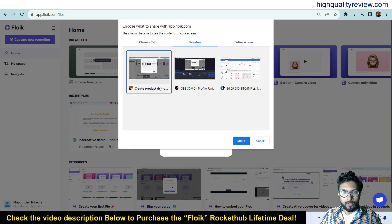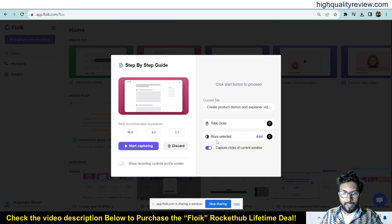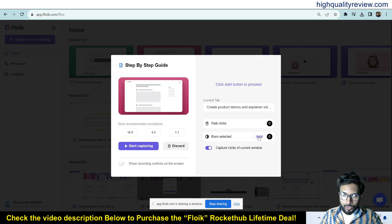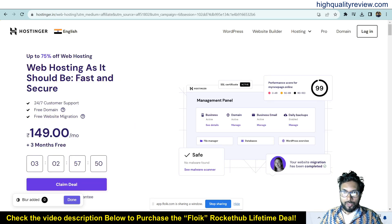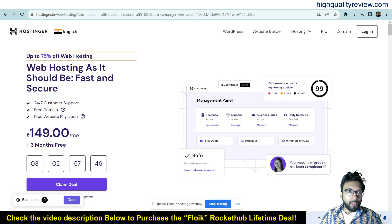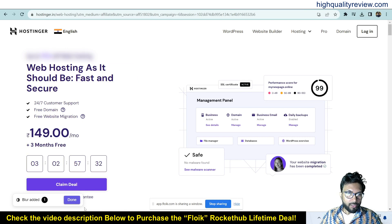Click on create product demo and then share. Here you will find total clicks and the blur option. If you want to blur something inside the page, you can do that. Click on add and come to the page. I am inside the Hostinger website. Maybe I want to blur this text — 'Up to 75% off web hosting' — I don't want this visible. Click on it and that particular text will be blurred. Now click done — blur is done.